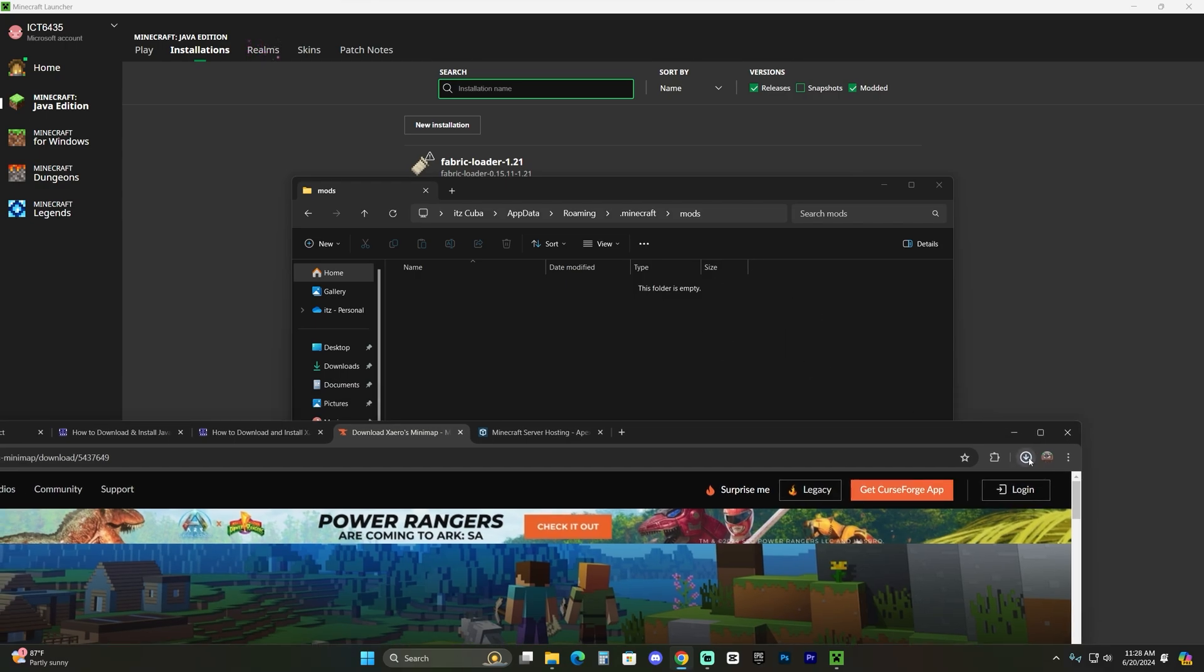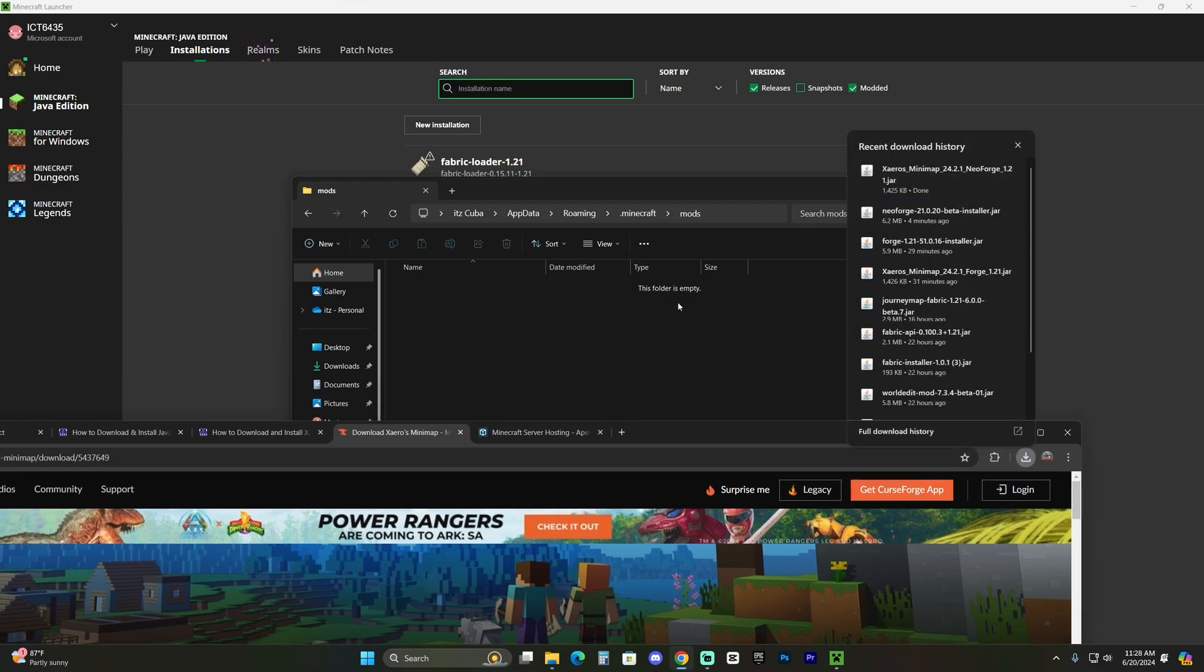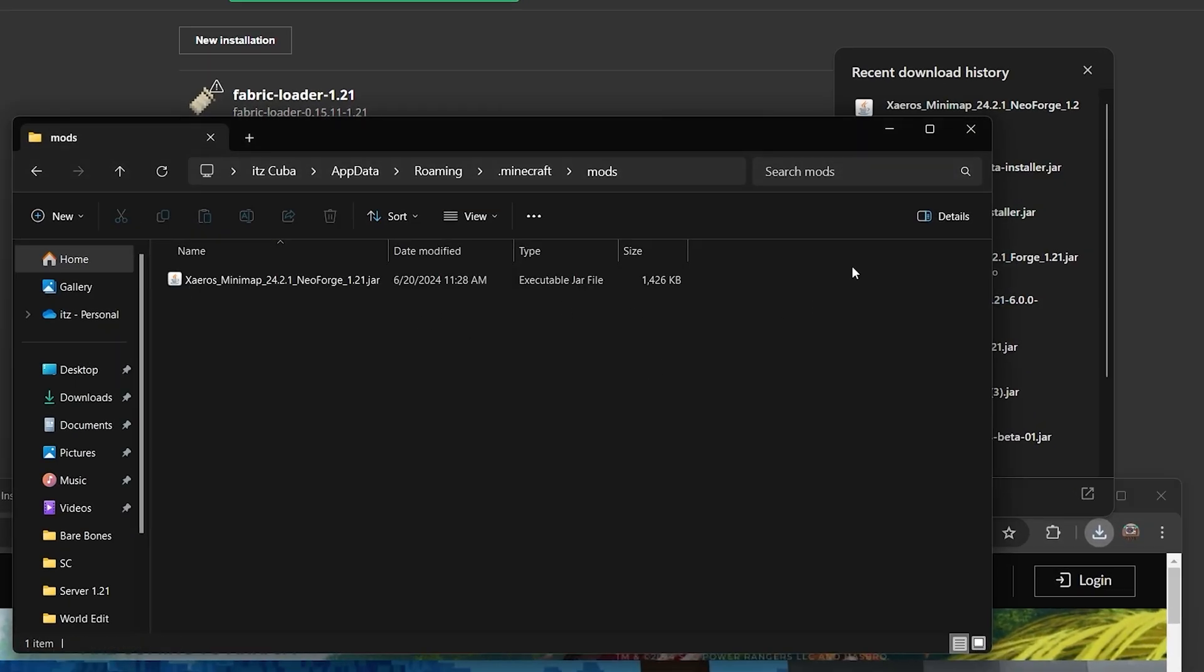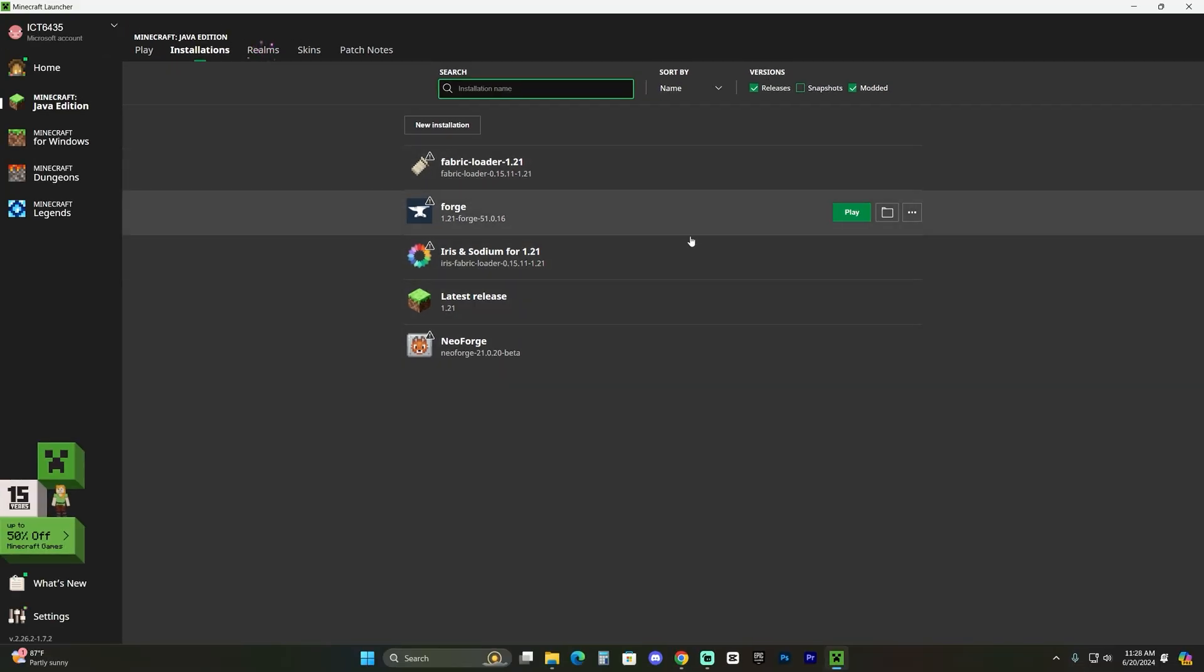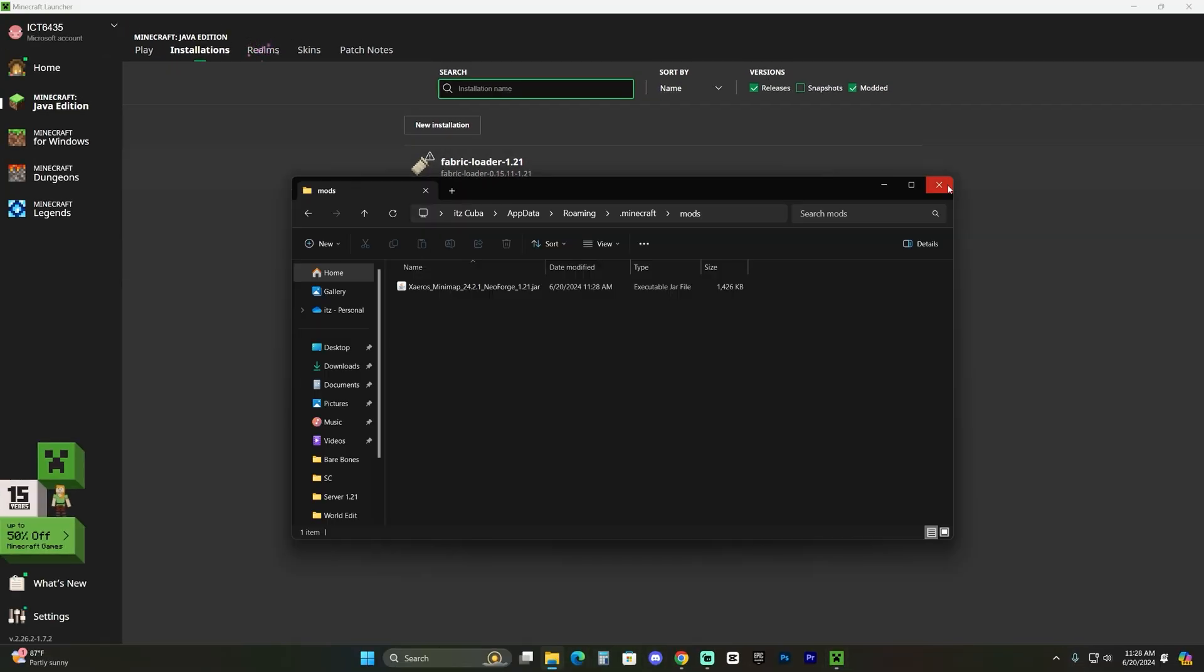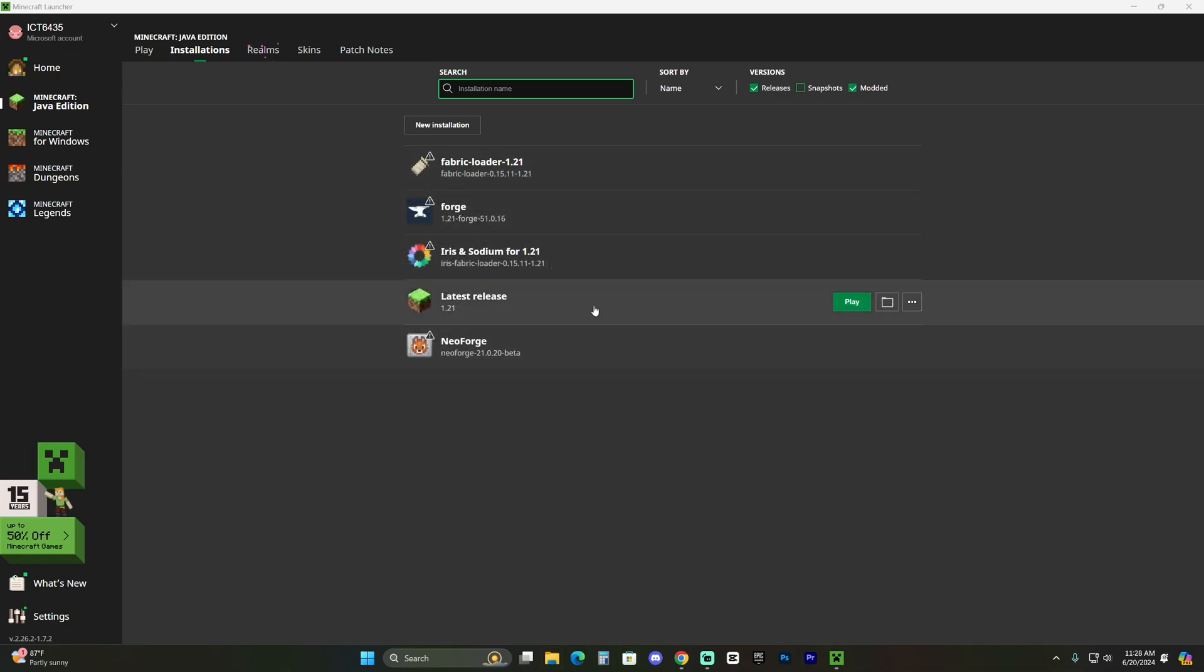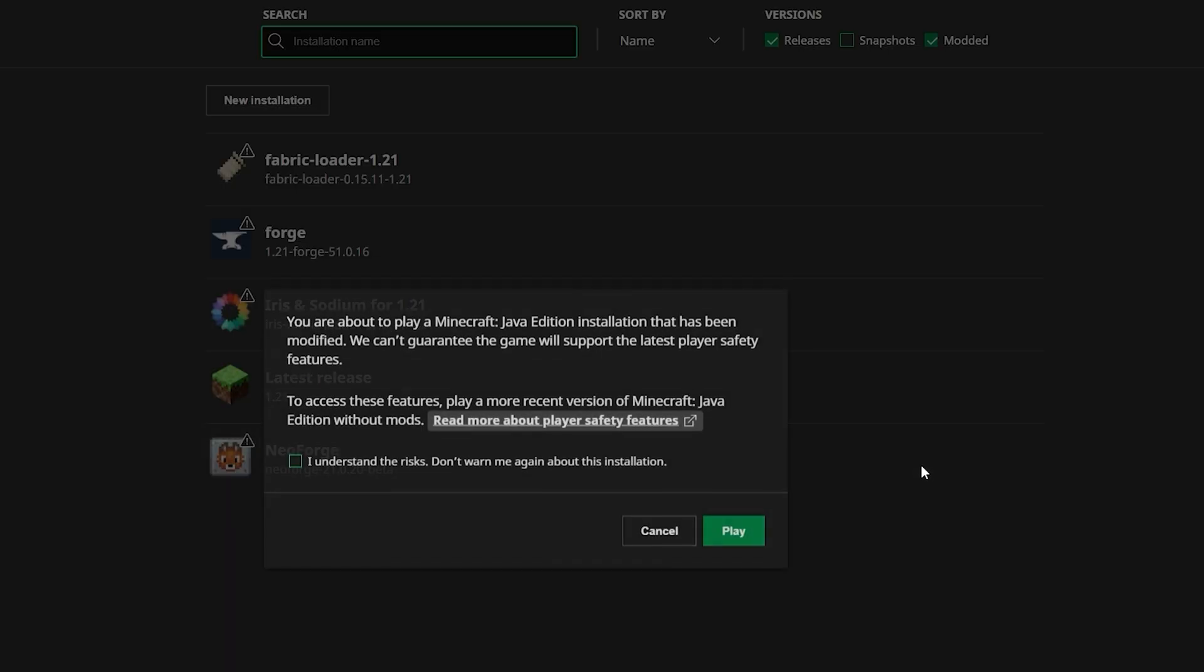Whatever mods you want to add to NeoForge, you're going to do so using this folder. So as you can see right here, I'm going to drag and drop the NeoForge version of Xaero's that I just downloaded. And now close the folder, go ahead and close that mods folder and just launch NeoForge.